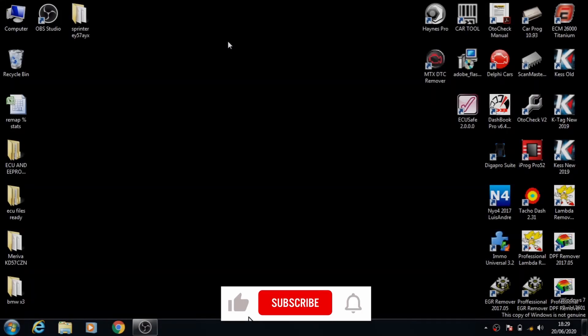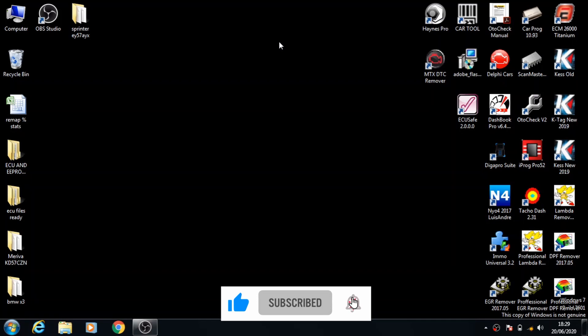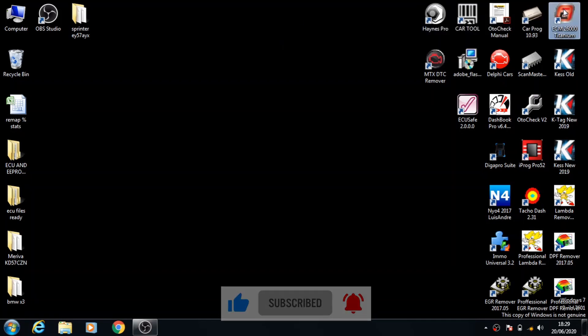Welcome back to my channel guys, today I'll be showing you how to do a stage 2 remap on a BMW X3 using the ECM Titanium software.